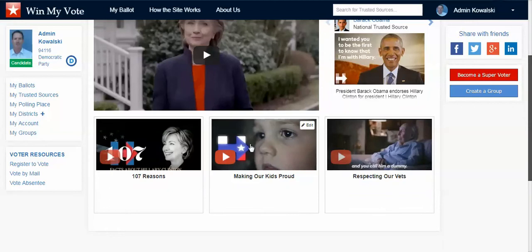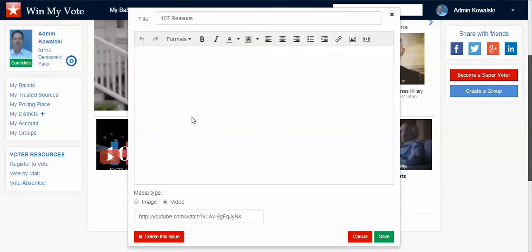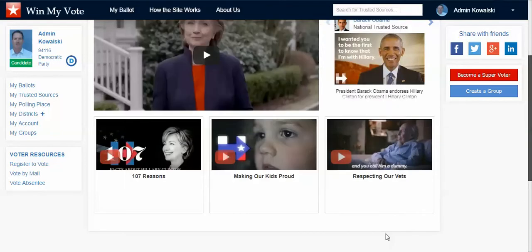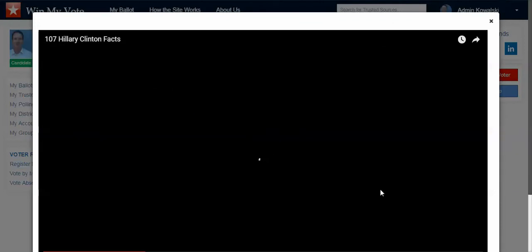Same thing for issue statements — you just click right here, title it, and you can put any kind of text you want in. You can make it bold or italic, change color, add links, images, and even embed videos. You can also choose an image or a video to be the thumbnail. We use the YouTube share URL, so just do a cut and paste, and as a voter you would simply click on the thumbnail and watch the video.